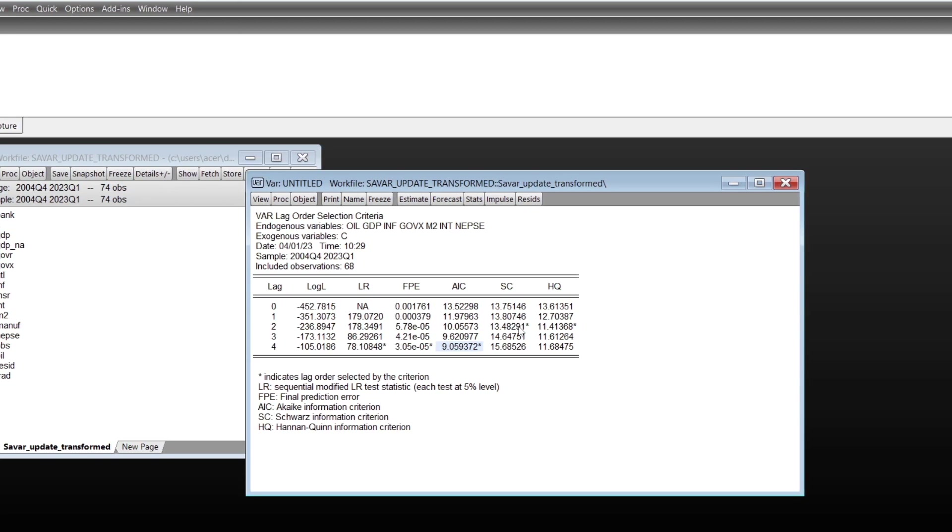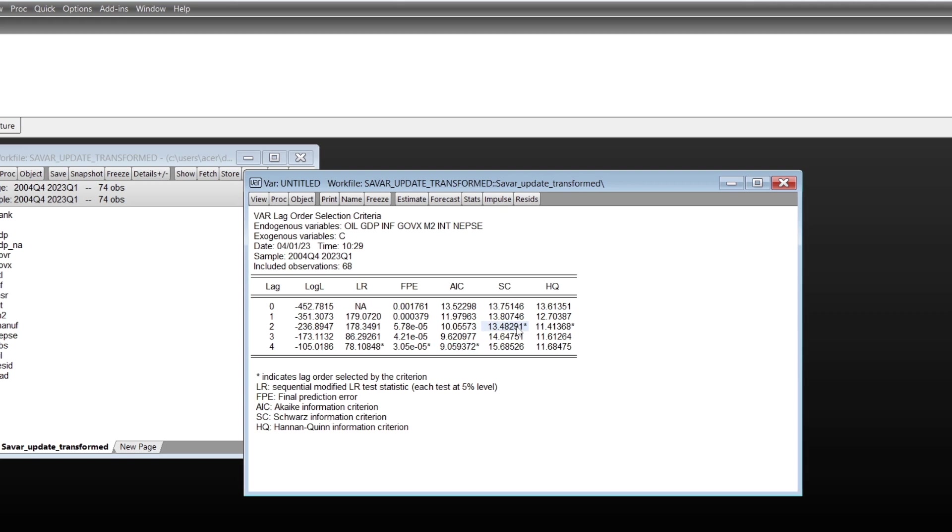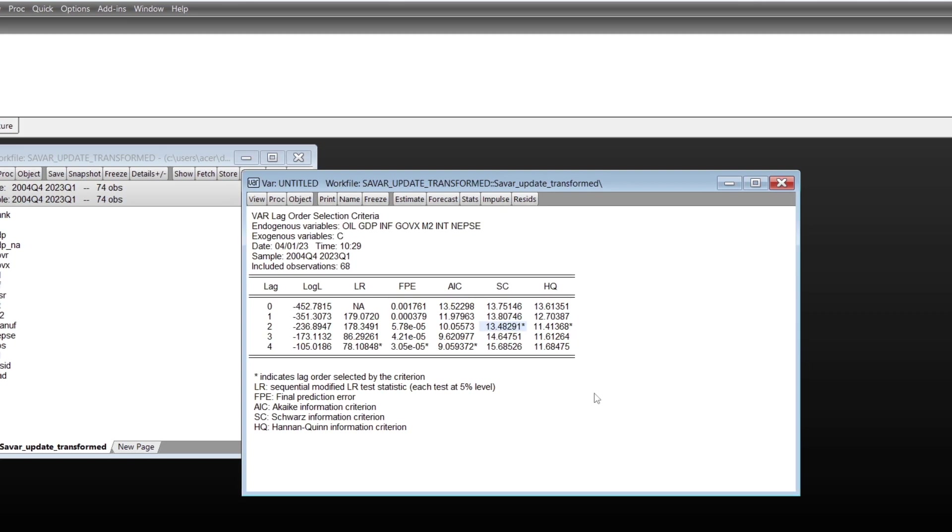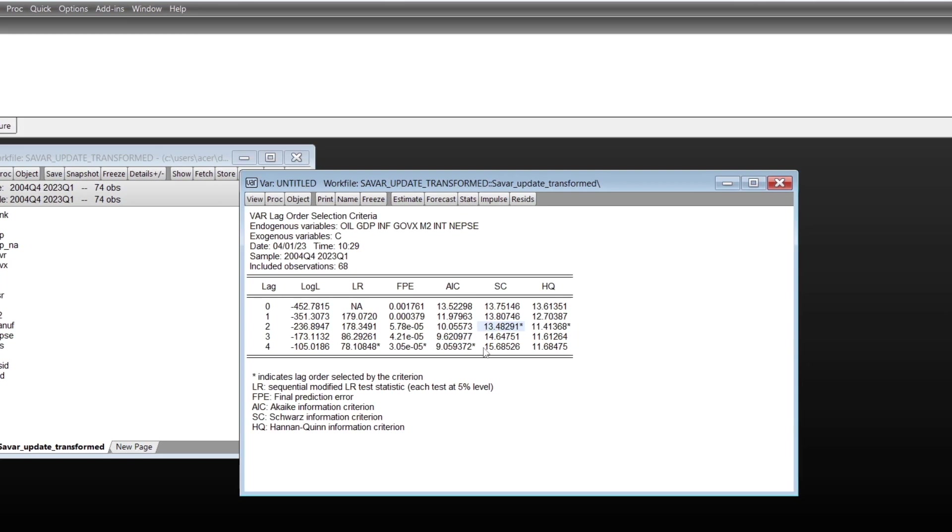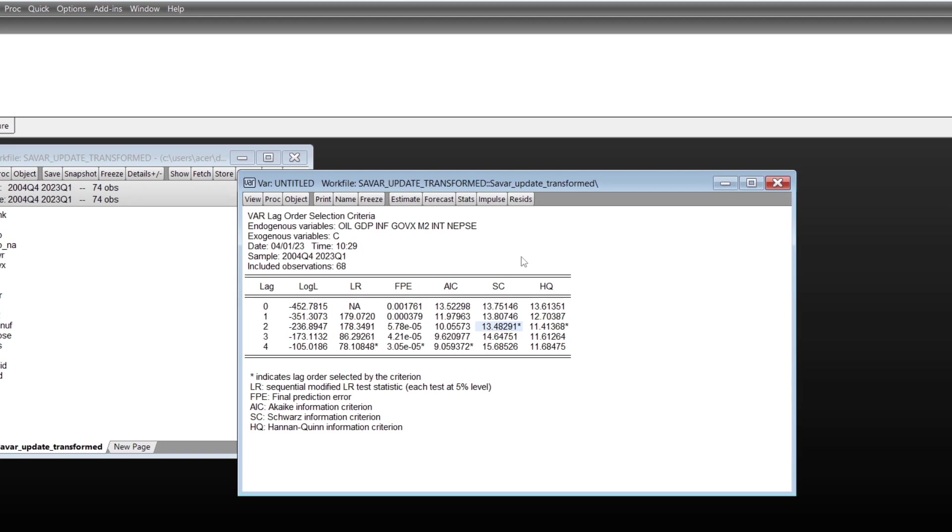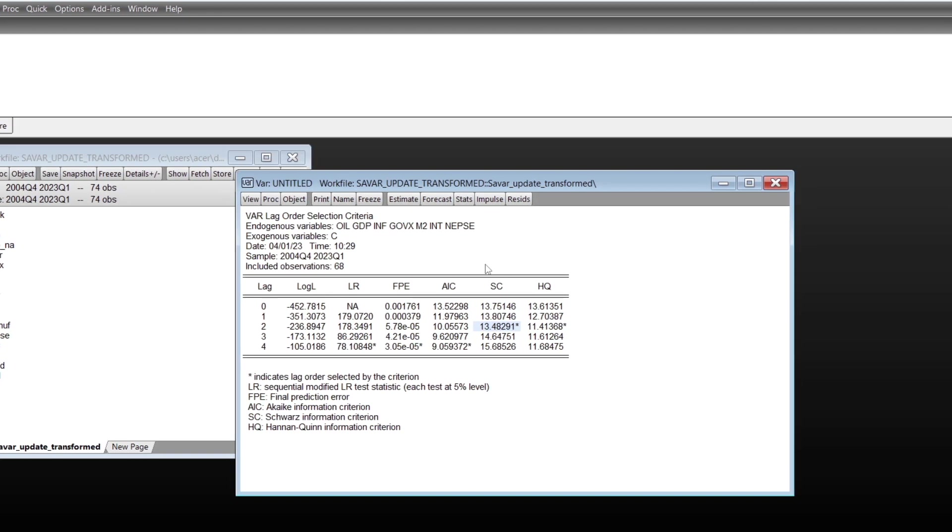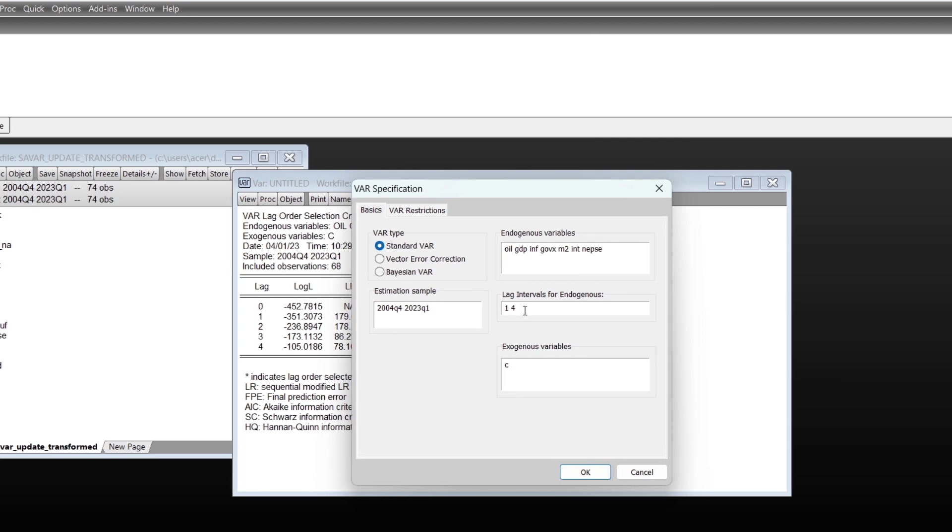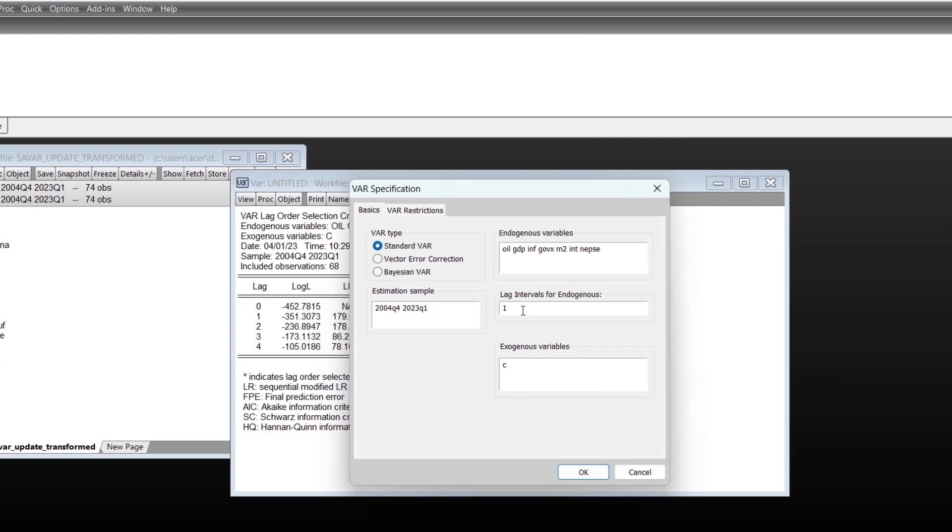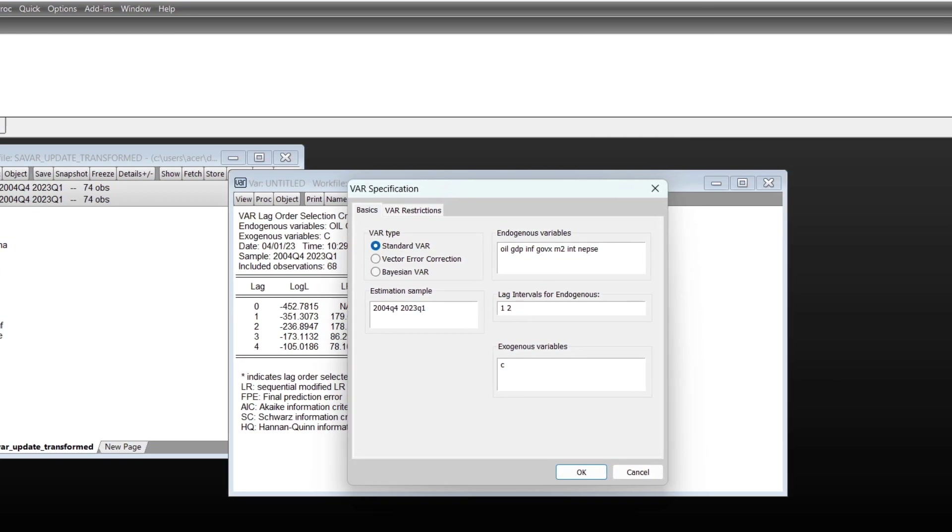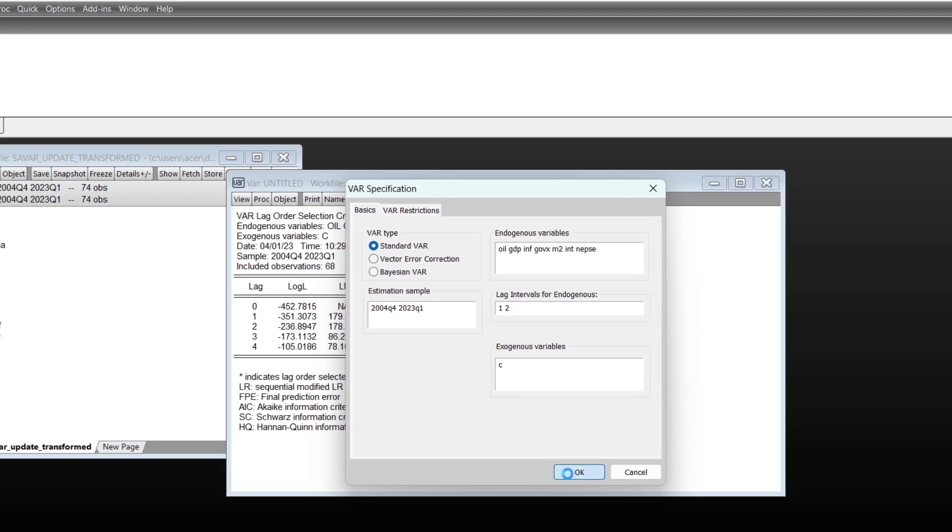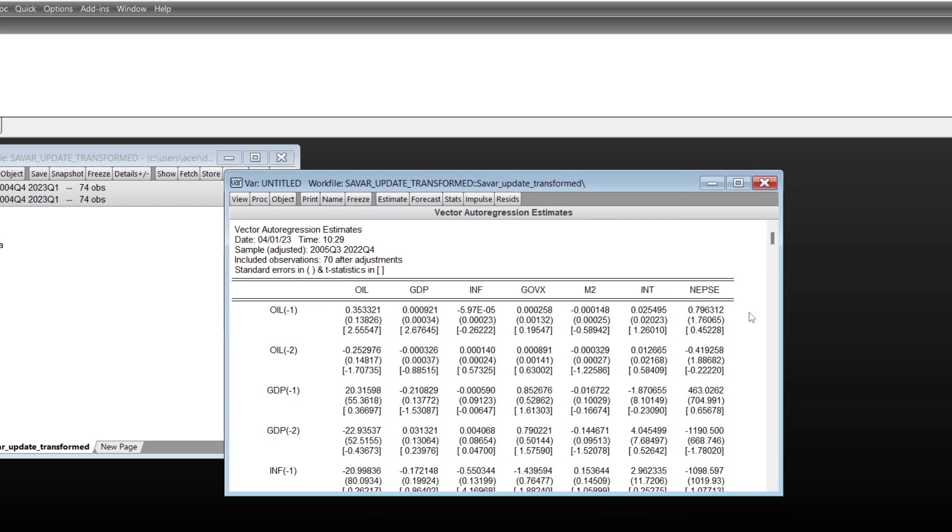And yes, I see shows two lag. You can choose any of these. I'd like to go with Schwarz information criterion, so I'd like to estimate this on two lag. I'd like to go with this two lag.